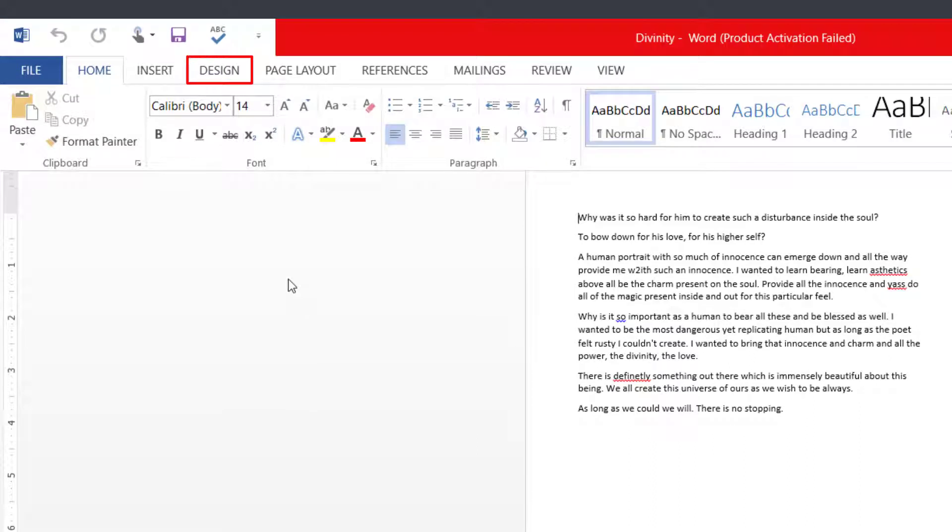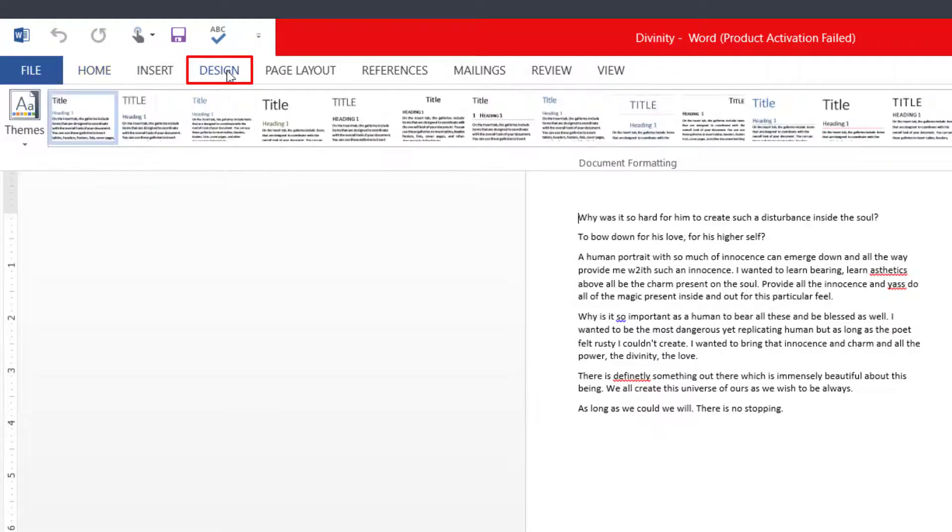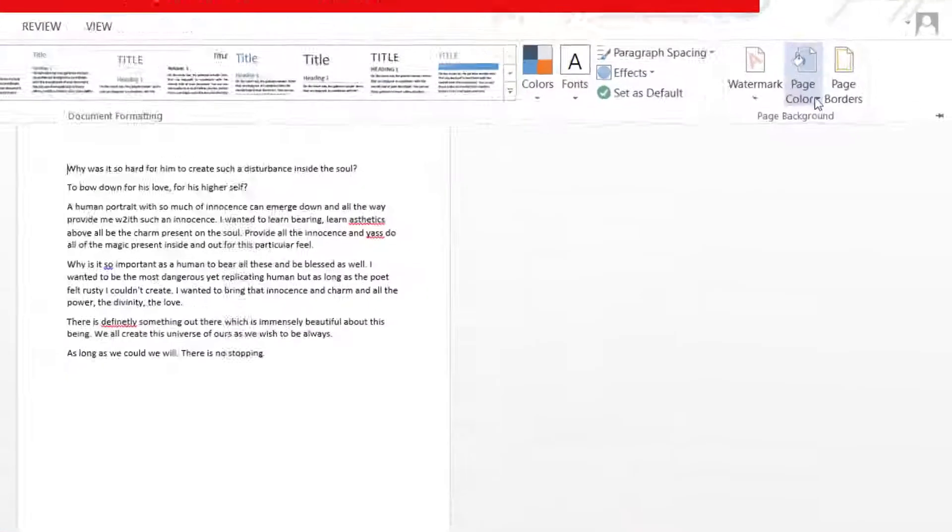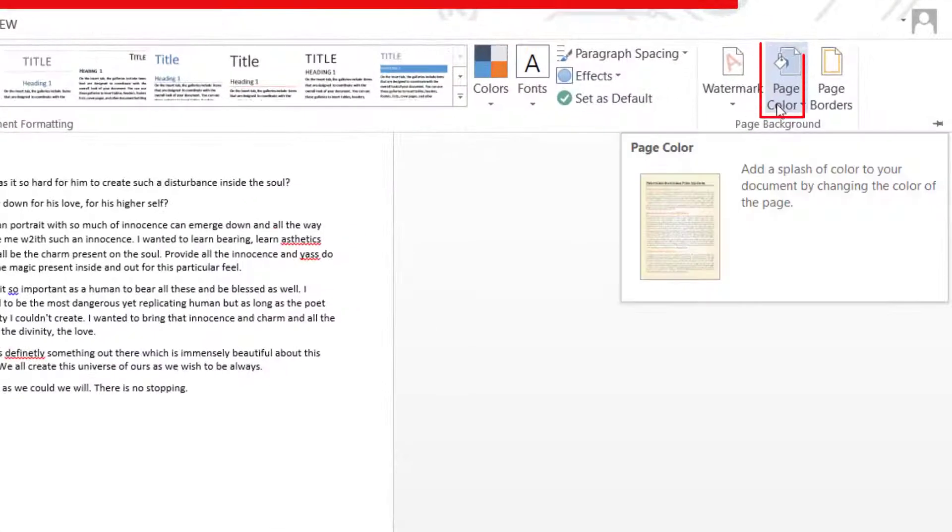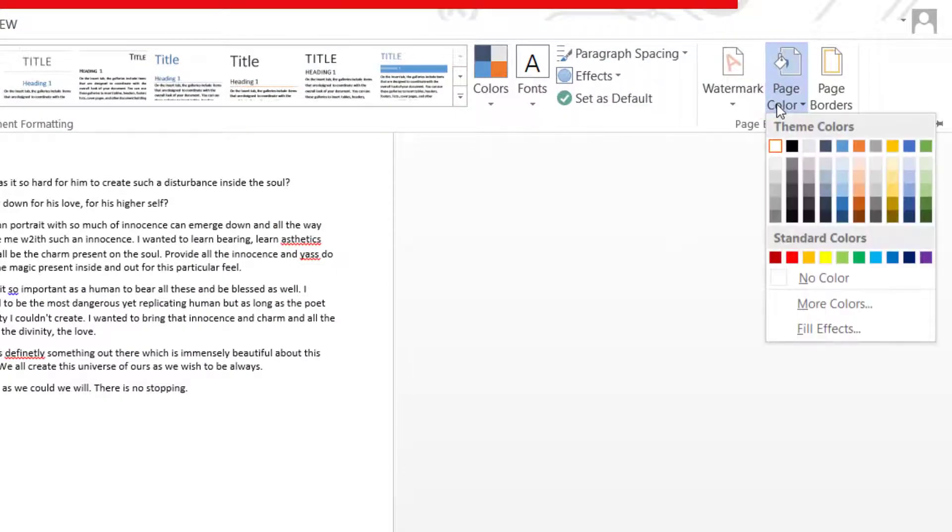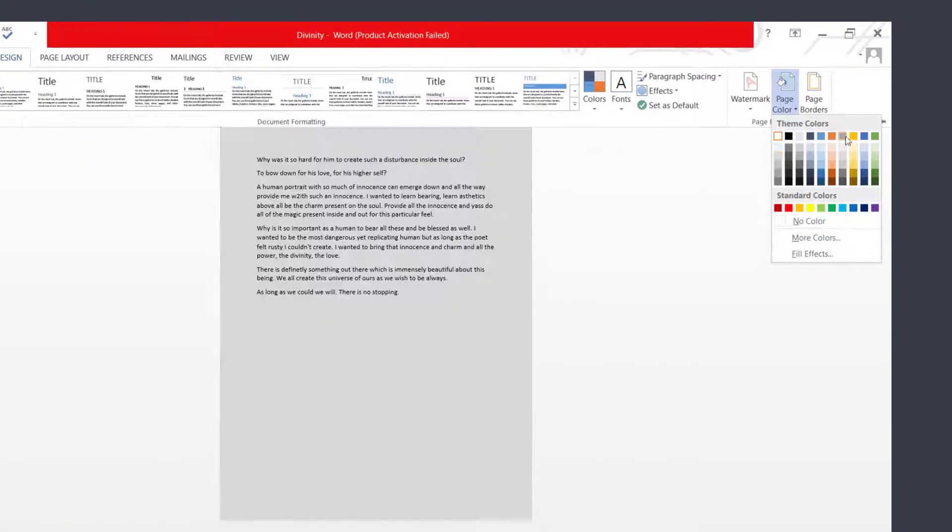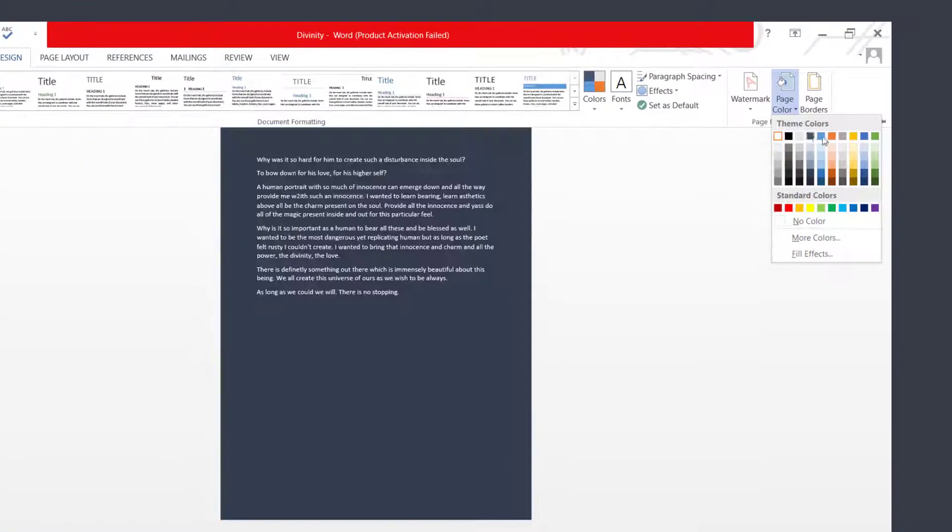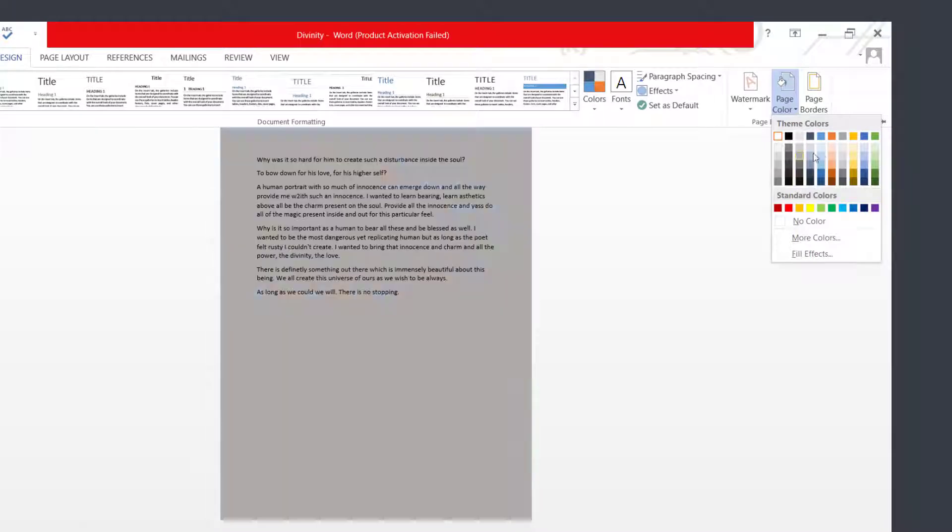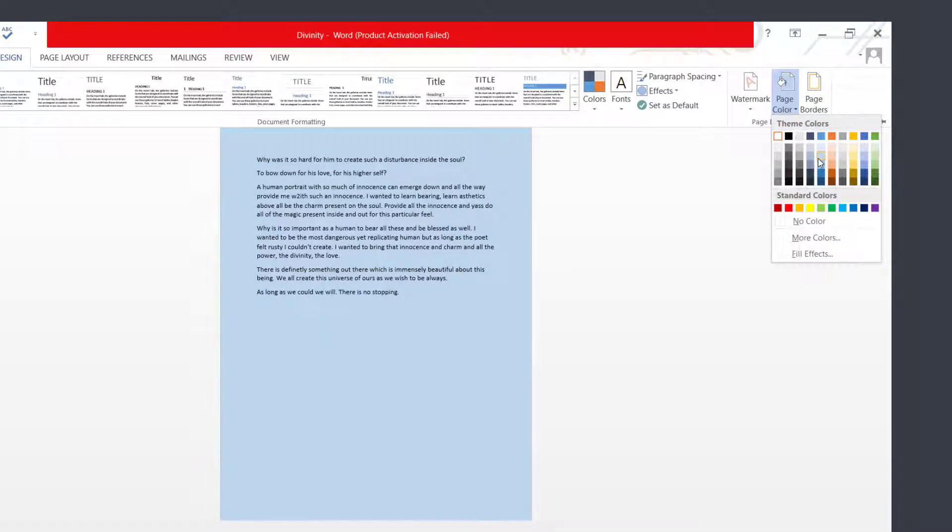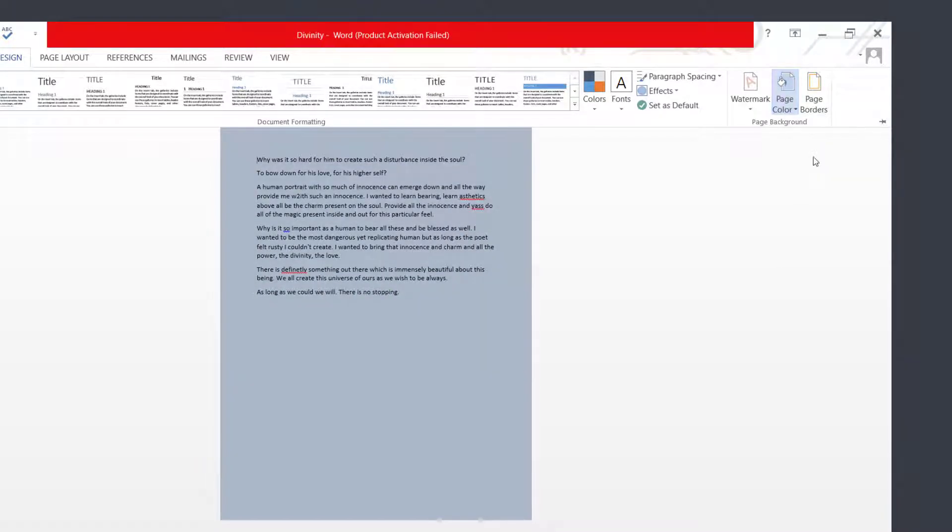Click on Design on the top left corner next to Insert. Click on Page Color on the top right corner. You can see here are so many colors that you can choose randomly and click on one of them to save it.